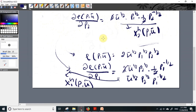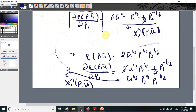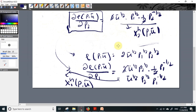So Shephard's Lemma simply shows us that the partial derivative of the expenditure function with respect to price gives the Hicksian demand function for that commodity. Thank you for watching this video. Please subscribe to my channel for more videos in the future.